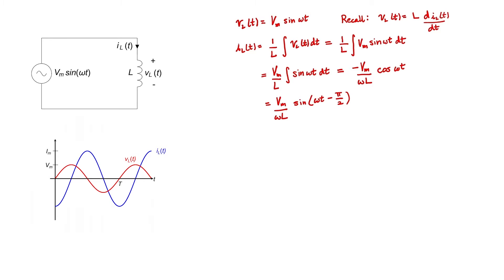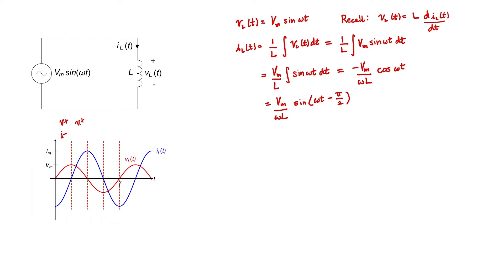I'd now like to give some consideration to the power flowing through the inductor. We can kind of think about four different regions of this graph per period. In the first region, the voltage is positive and the current is negative. In the second region, both voltage and current are positive. In the third region, voltage is negative, current is positive. And finally, in the fourth region, both voltage and current are negative.